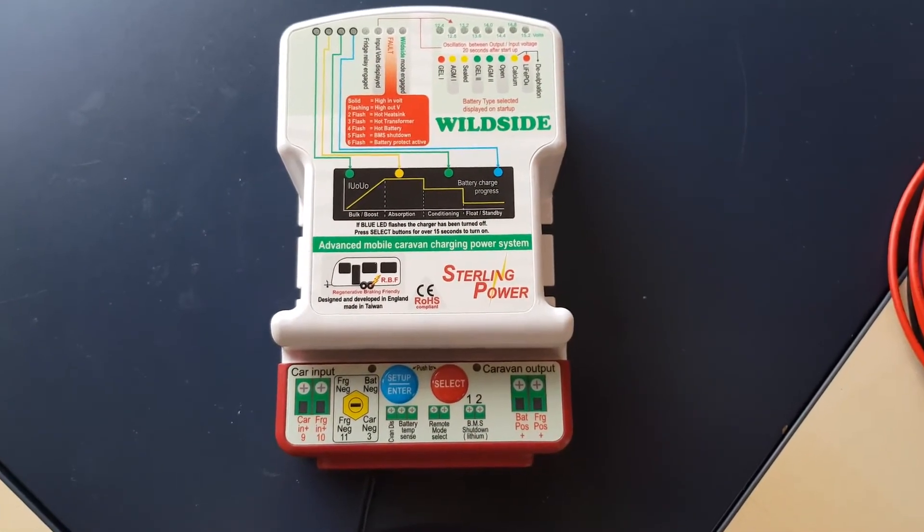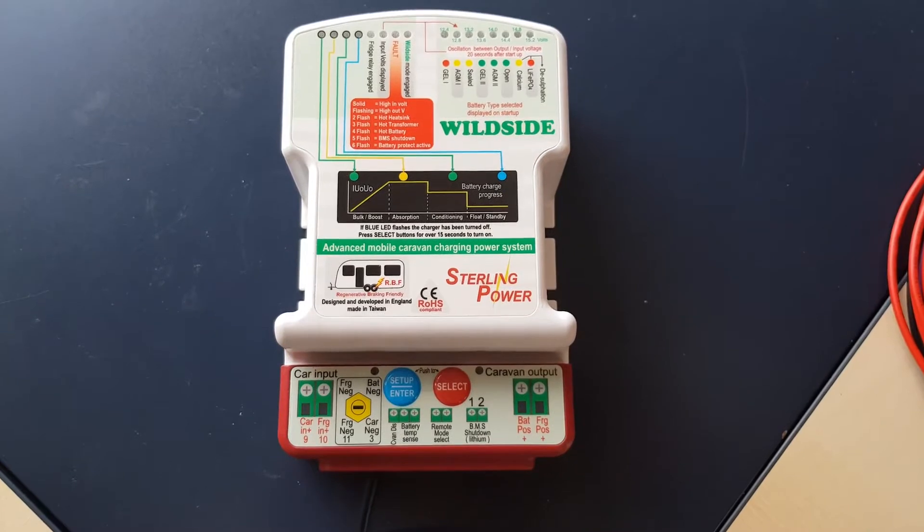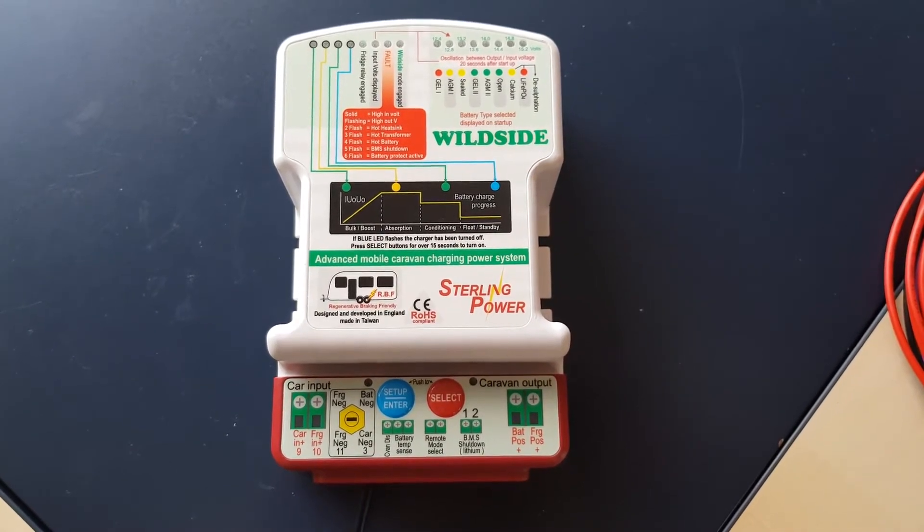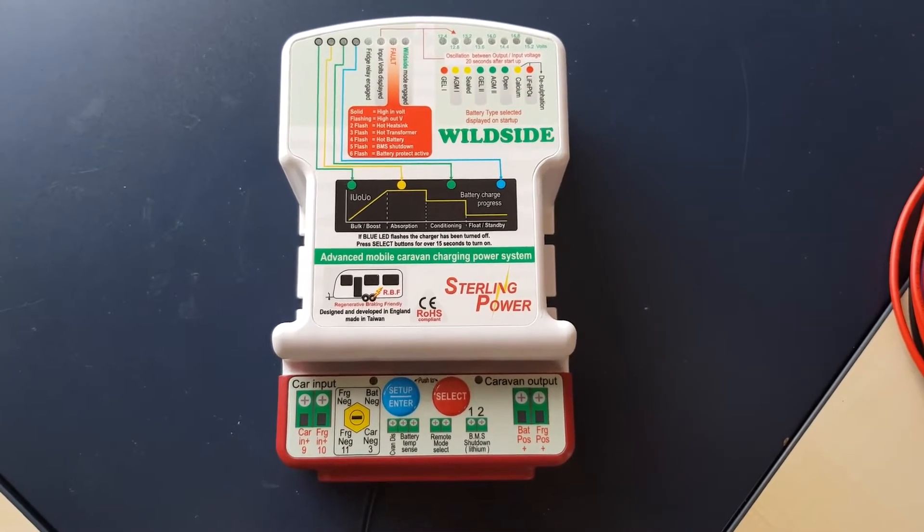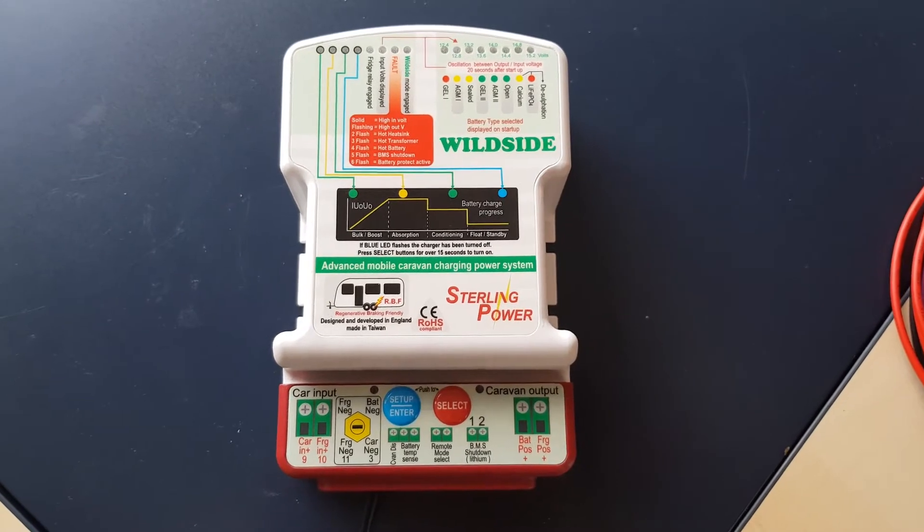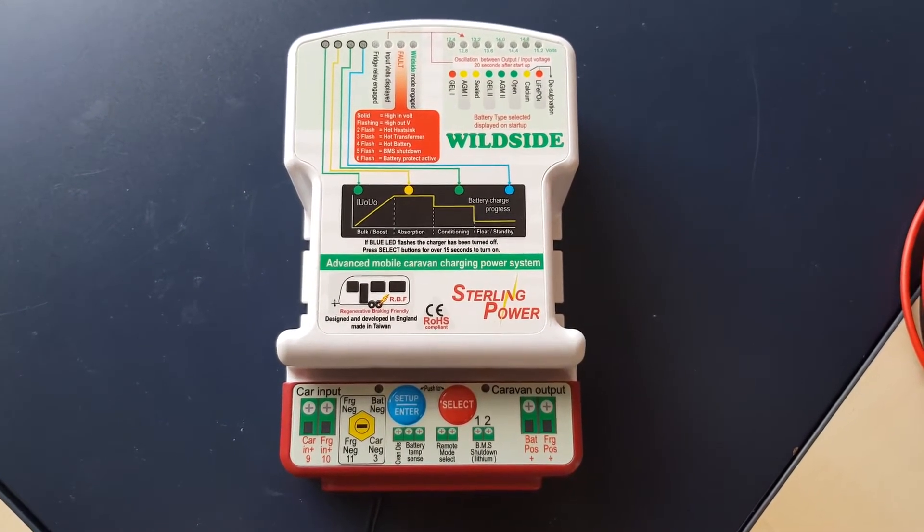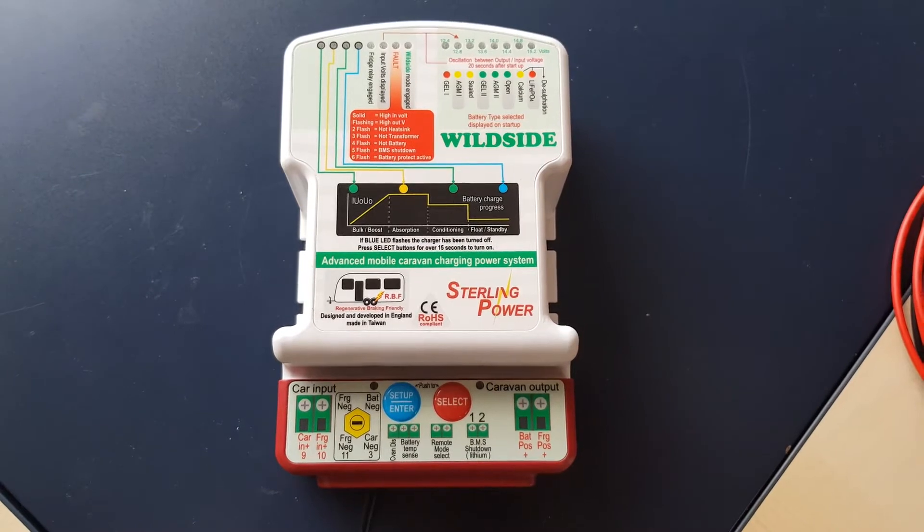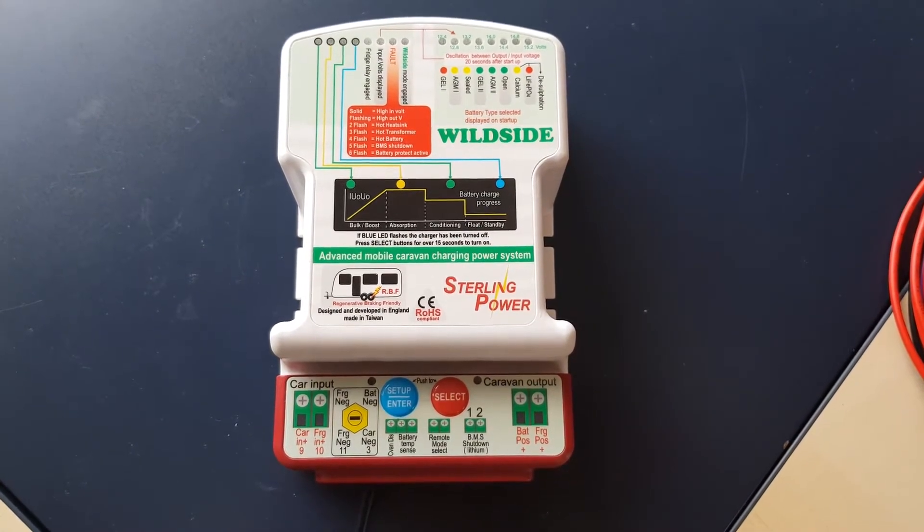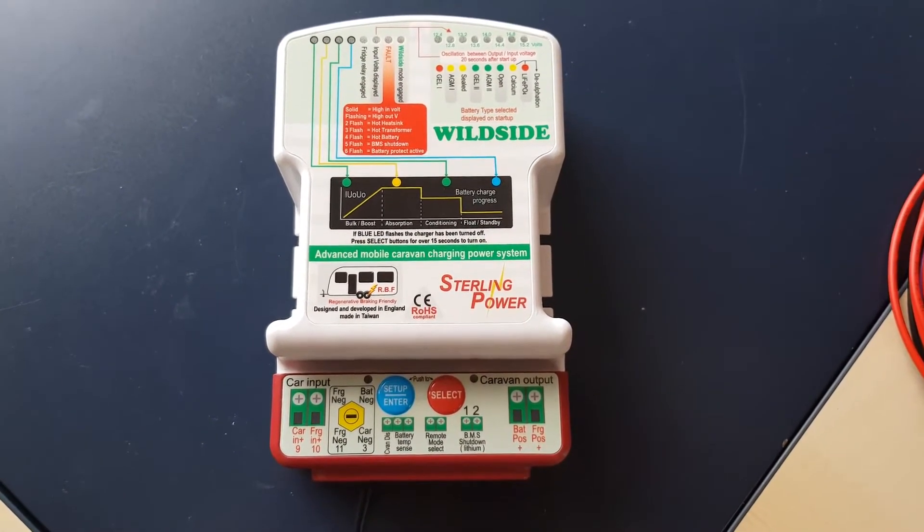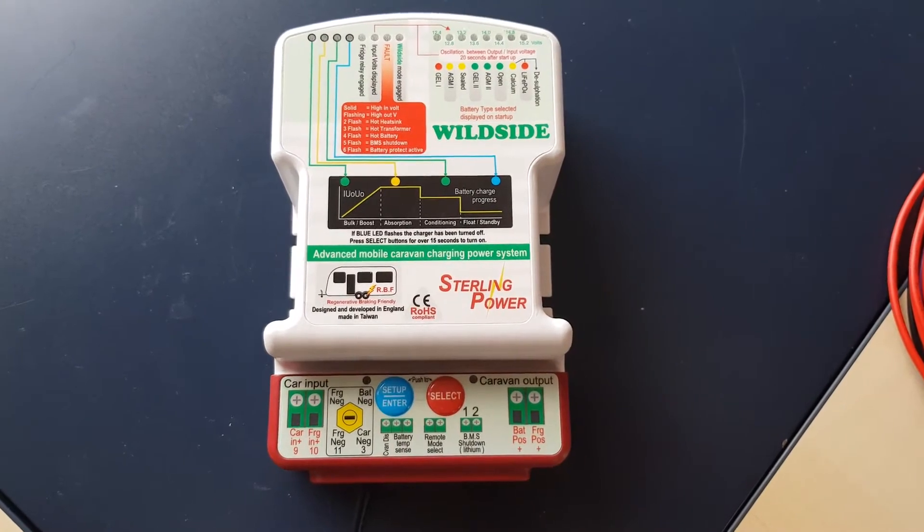During this test, we will also introduce Sterling's battery-to-battery charger caravan model, also known as the Wild Side, which is a device that can be plugged inline with existing cables. You don't need to produce new cables—simply wire it up and we'll demonstrate the huge charging performance just by installing this unit.